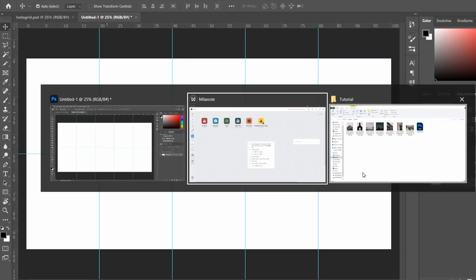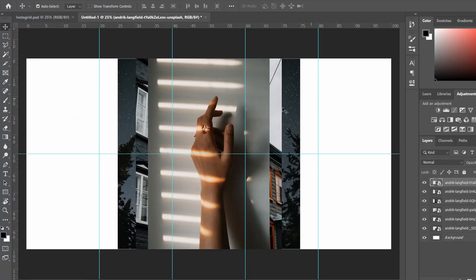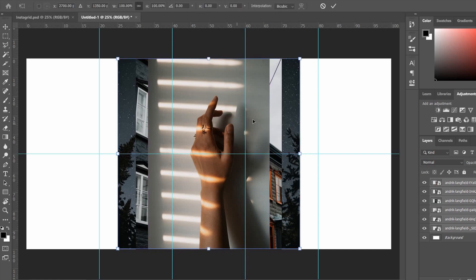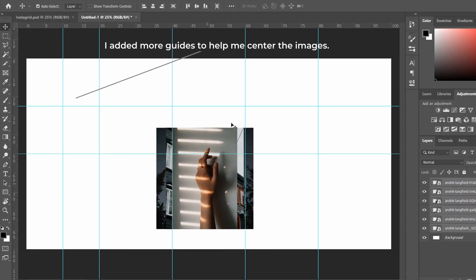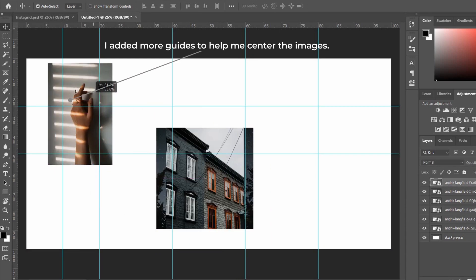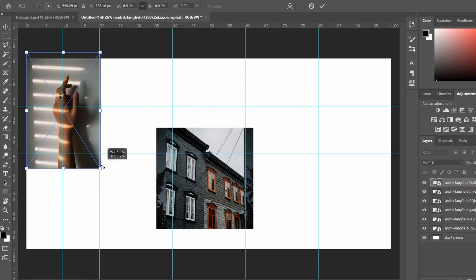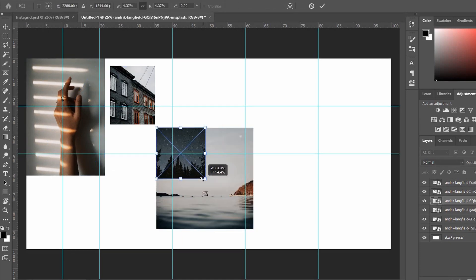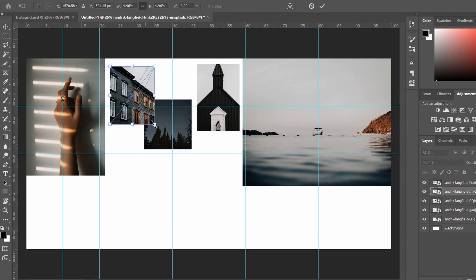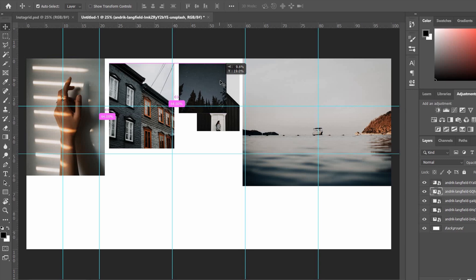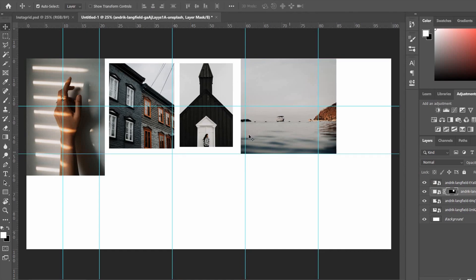Now we want to import our pictures. I downloaded a couple of pictures from Unsplash and I'm just going to drag them over. Once all the pictures are there, highlight them all and resize them by hitting Ctrl+T to make them a little smaller. Then it's as easy as dragging your images around to create your graphic design or collage.